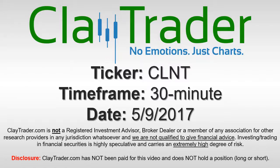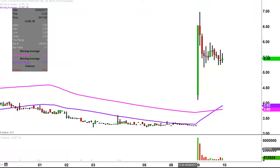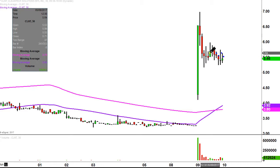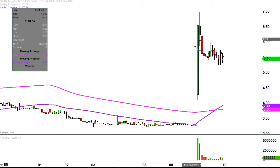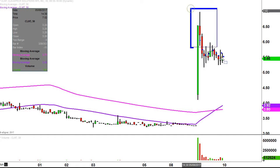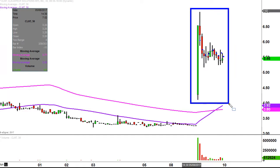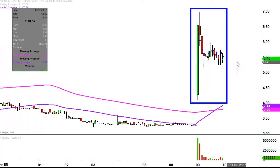This will be a video chart on ticker symbol CLNT. We'll take a look at the 30-minute time frame. In case you're new to charts, instead of each candlestick representing one day's worth of price action, which is what you'd normally see, each one represents 30 minutes. So while this may look like several days worth of time, it's actually just today's price action broken down into 30-minute time slices.